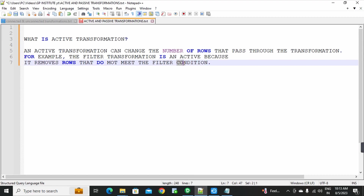If we have 100 rows and the condition is student ID 1 to 10, only those matching records go to the target table. The remaining records — student IDs 11 to 100 — do not meet the condition, so those rows are removed. So out of 100 records, only 10 records will remain. The extra rows are removed. This is how it works actively.